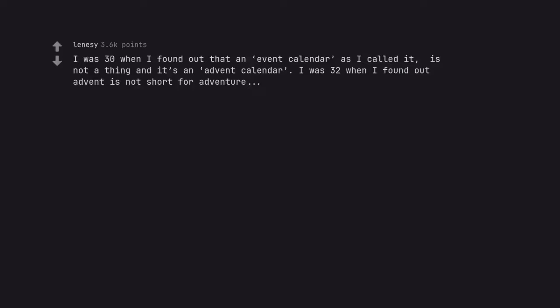I was 30 when I found out that an event calendar as I called it, is not a thing and it's an advent calendar. I was 32 when I found out advent is not short for adventure.